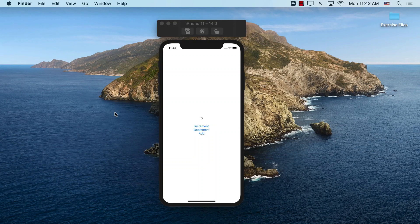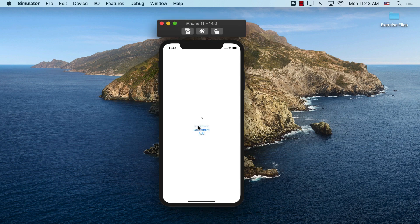Before diving into the implementation details, let's check out what we will be building in this section. Since we're just starting out with Redux, we are going to be building a very simple application that will allow us to change or update the global state. You can see it's a very simple counter application. I can increase the counter, decrement the counter, and add 100 to the counter and do different operations.